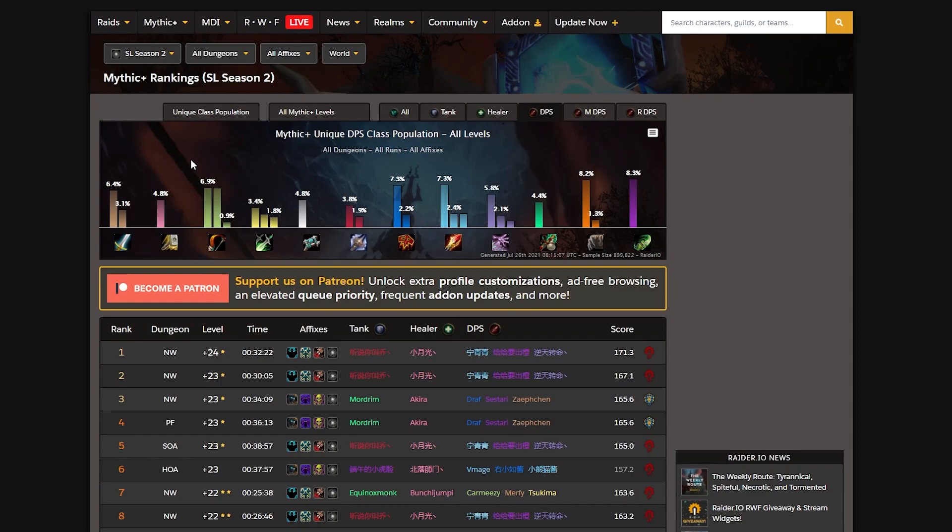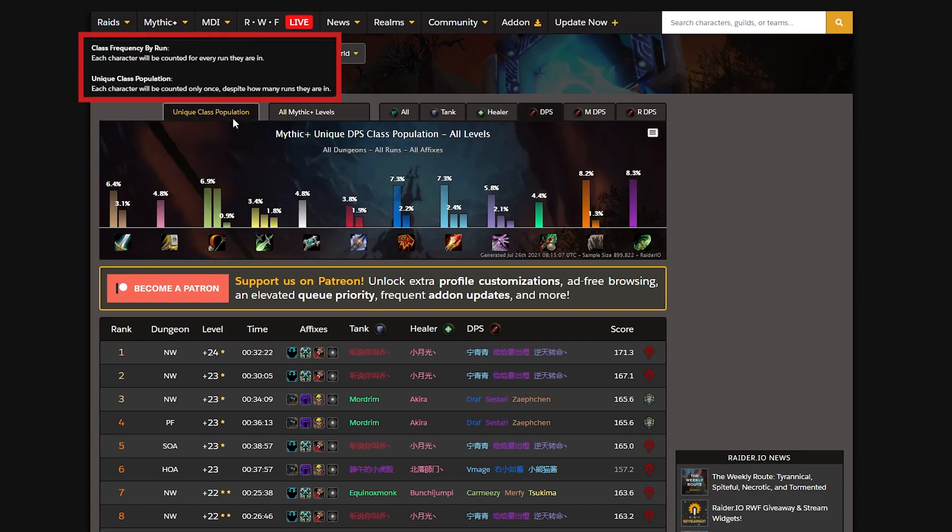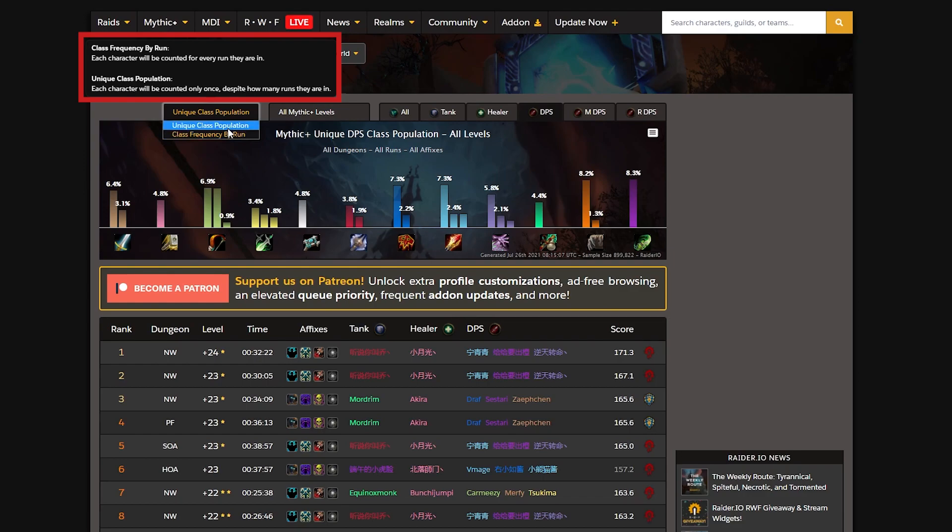The metric which I'm gonna use to determine if Mages are good in Mythic Plus isn't going to be tied to the DPS, since it's kind of a weird metric to determine how good a class is for Mythic Plus runs only by DPS, especially since a lot of the runs aren't logged at all.